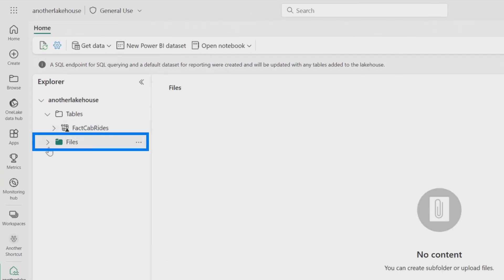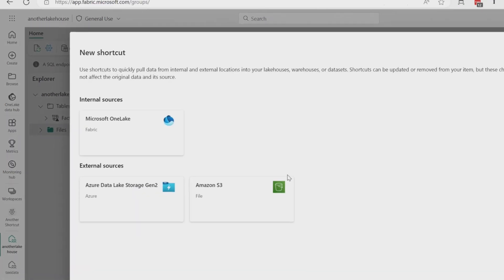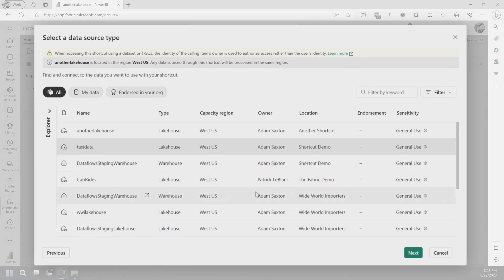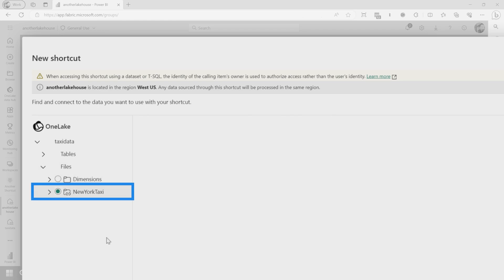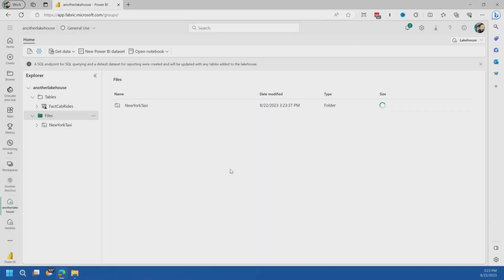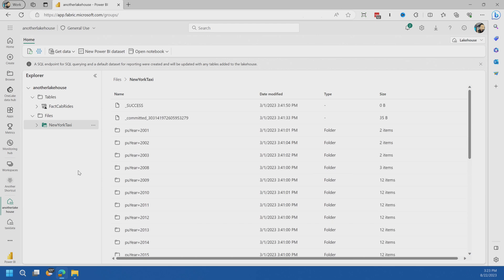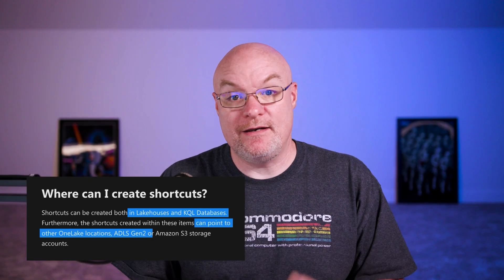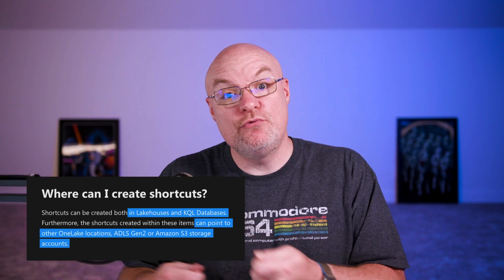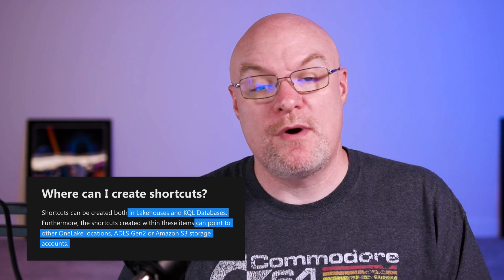Let's also reference the files. I'll go into Files, do New Shortcut, OneLake, taxi data, Files, and pull in that shortcut as well. Now I have a shortcut referencing a shortcut — which is bananas — and it's working. I didn't copy any data. This data is actually in that other Azure Data Lake Storage account, not even in OneLake at this point. But if you do have it in OneLake, the idea is you can reference it from other lake houses or KQL databases and reuse that data, then pull it in from a warehouse or a Power BI dataset perspective.